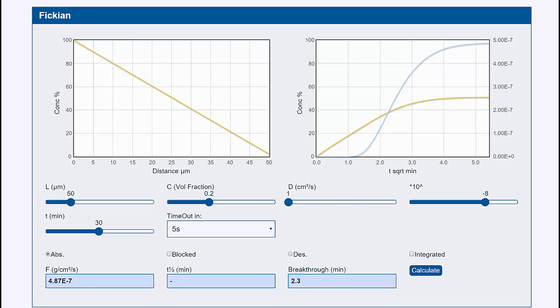Hello, I'm Professor Stephen Abbott. In this second of five videos on diffusion, we look at a model of Fickian diffusion so you can see what happens with distance across the barrier and with time.